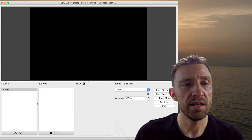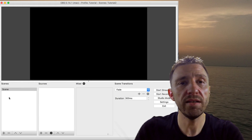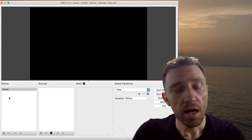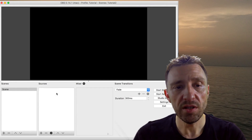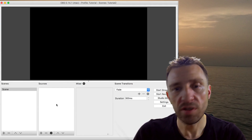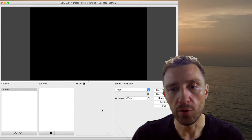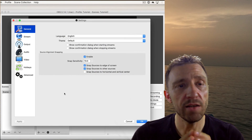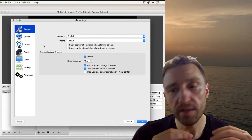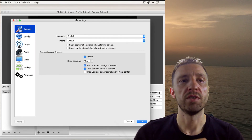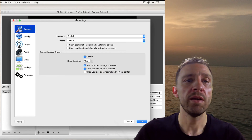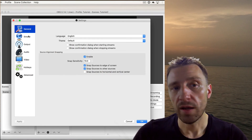Now when you look at the OBS window you see two areas: scenes and sources. In scenes, you see all the scenes within that scene collection — there may be a starting scene, a game scene, and an end scene. In sources, you assign what to show in each scene, such as a specific picture or image. In the settings there is general settings, stream settings, output settings, audio, and video.